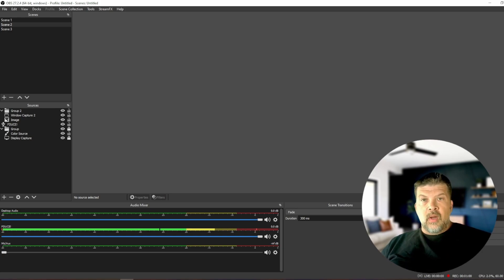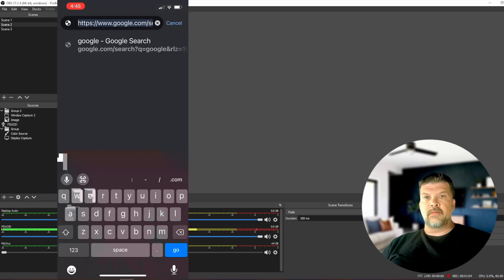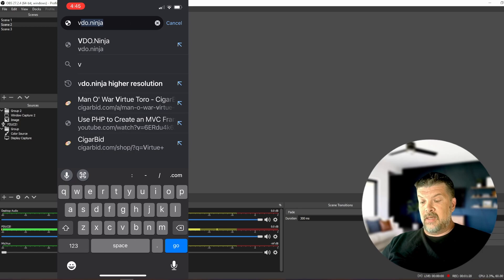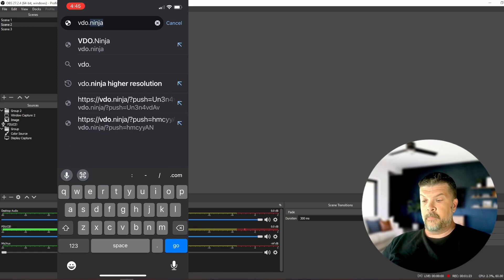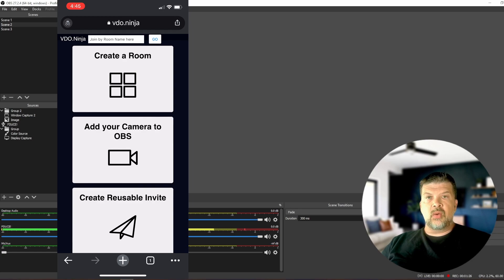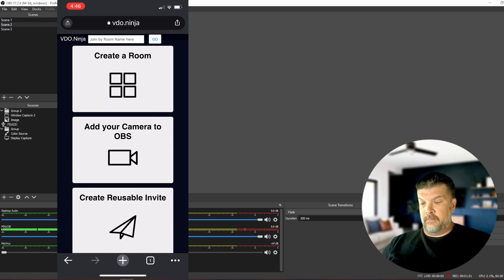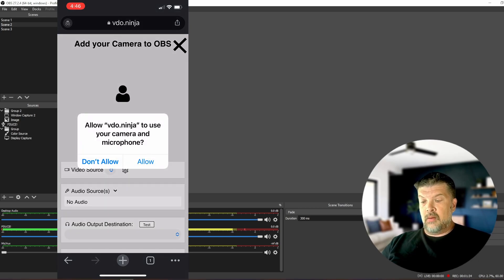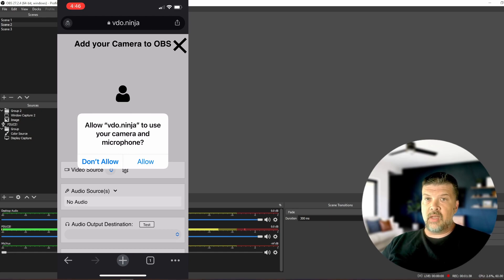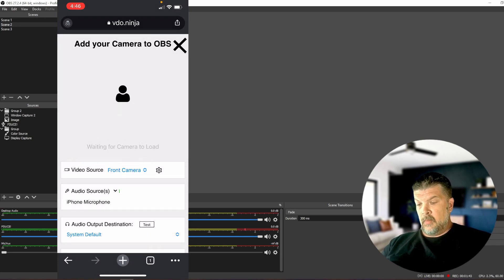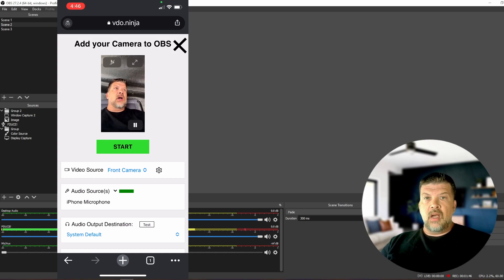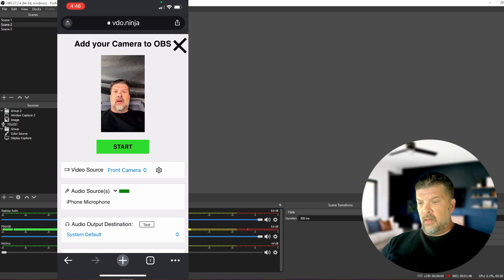First thing you're going to want to do is open up a browser on your phone. Then you're going to want to go to VDO.ninja and you're going to be presented with this screen. And all you need to do is click add your camera to OBS. Hit allow so that VDO.ninja can access your camera. And there we go. You can see on my screen that it has accessed my camera.